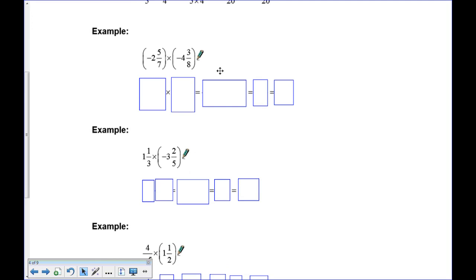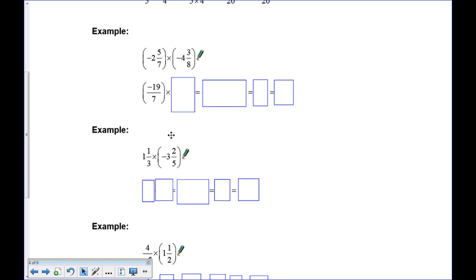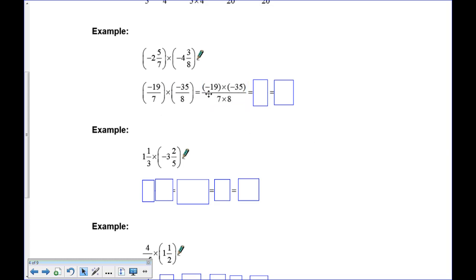Pause and try this one. For negative 2 and 5 sevenths: 5 times 2 is 10, plus 5 gives us negative 19 over 7. Remember, the whole fraction is negative — find what 2 and 5 sevenths is and then put the negative in front; I chose to put the negative with the 19. For the second fraction: 8 times 4 is 32, plus 3 gives us 35, also negative. Negative 19 times negative 35 over 7 times 8: negative times negative on top gives positive 665, and 7 times 8 is 56, giving 11 and 49 fifty-sixths.